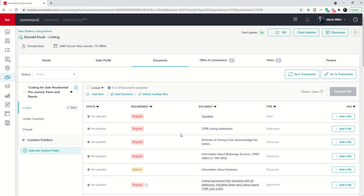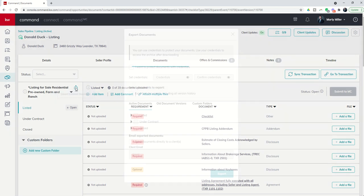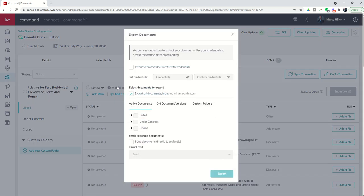But you want to export the documents included in this transaction to either keep a copy for yourself, give a copy to your clients, or both. You do have the ability to export documents by clicking on this up arrow inside of the opportunity.